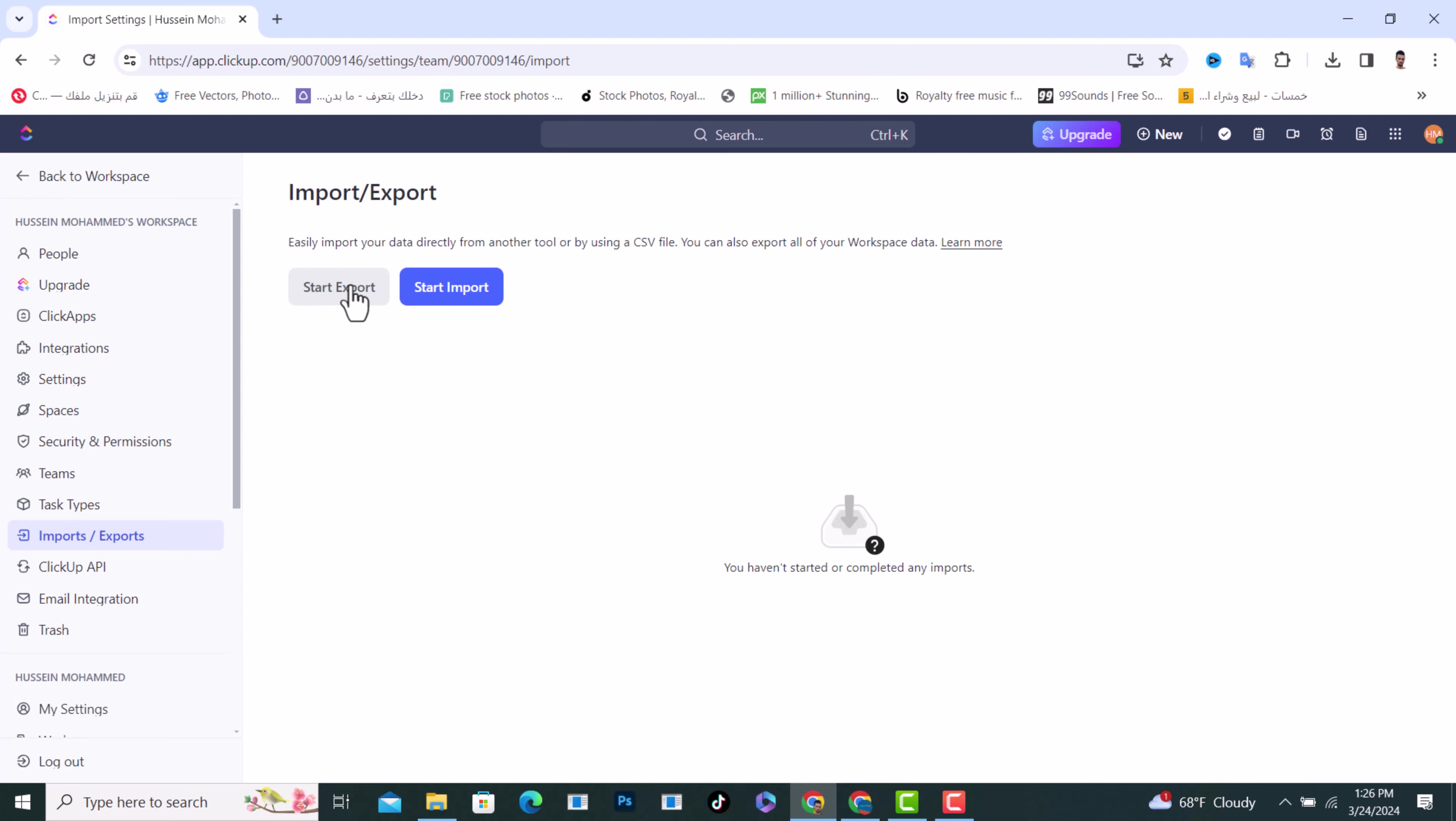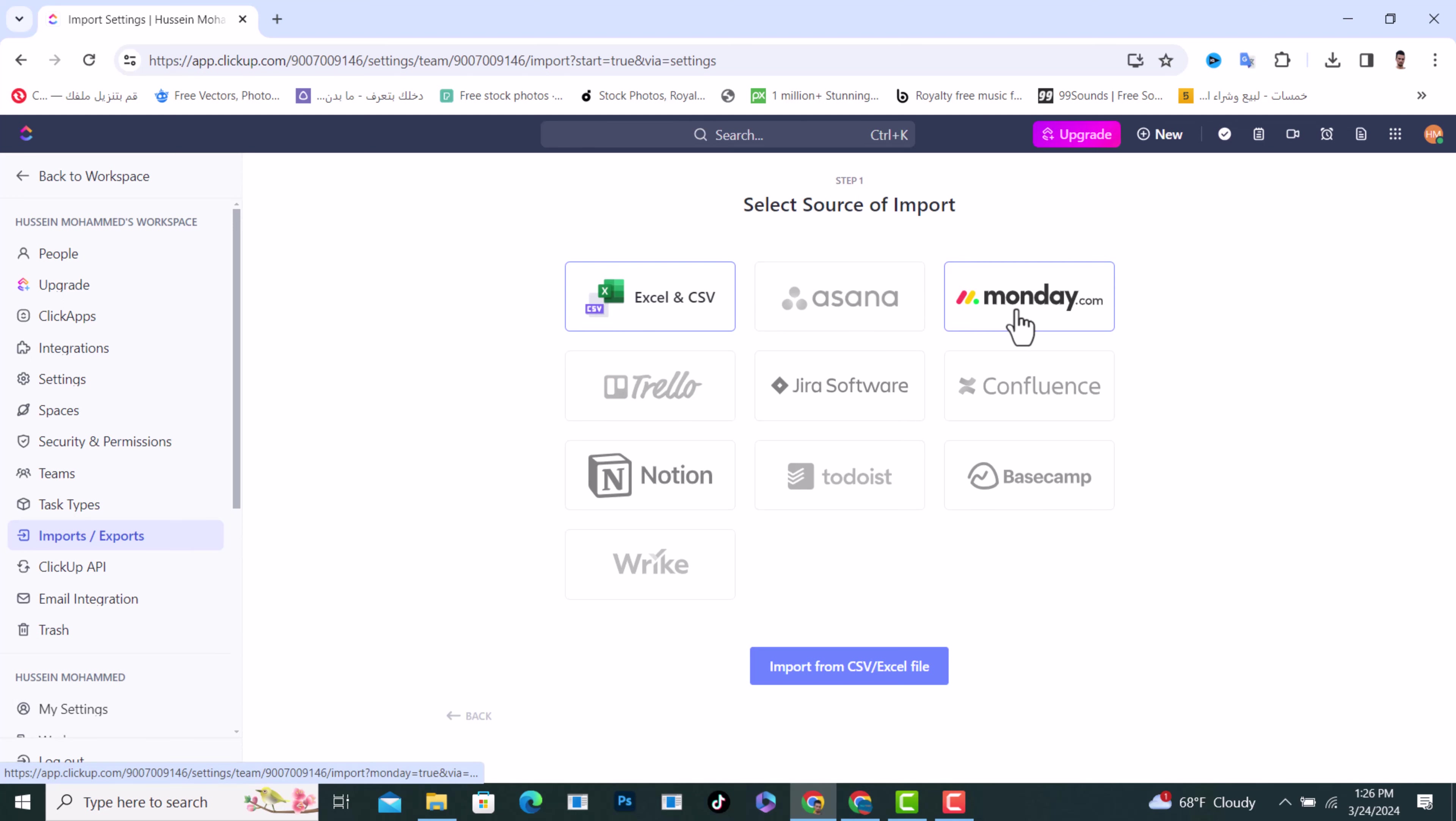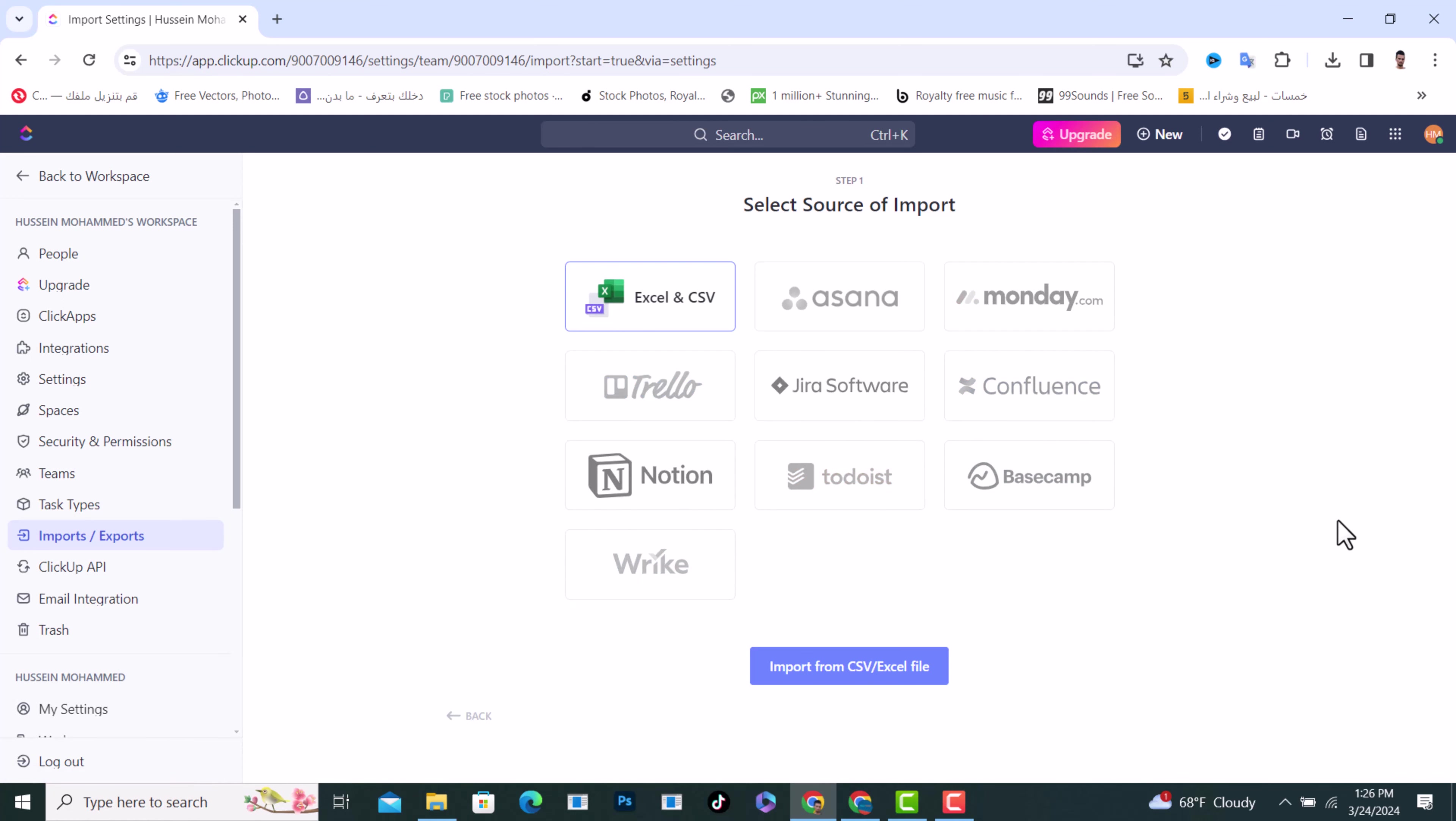If you want to import, tap on Start Import. From here, select the source of import: Asana, Monday.com, Trello, or whatever software you are using. You can also choose your Excel file or any file.